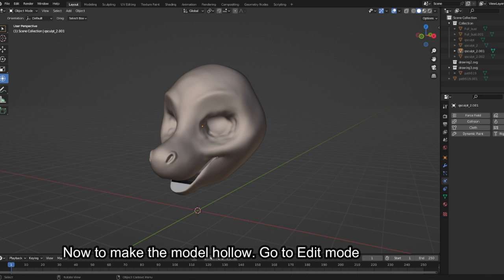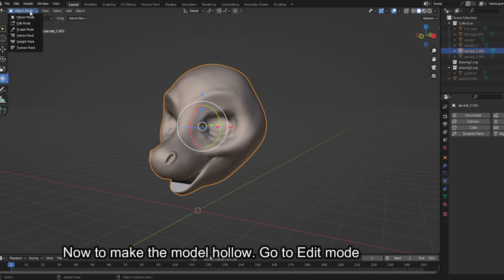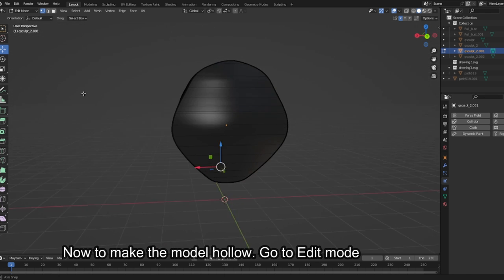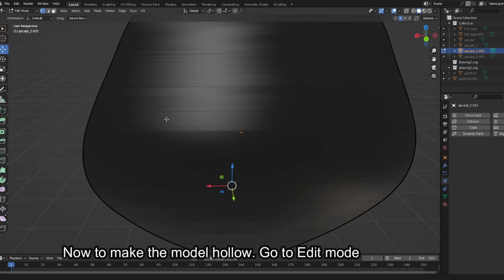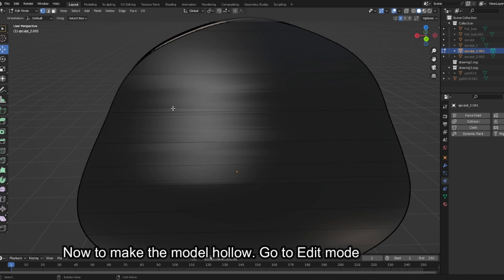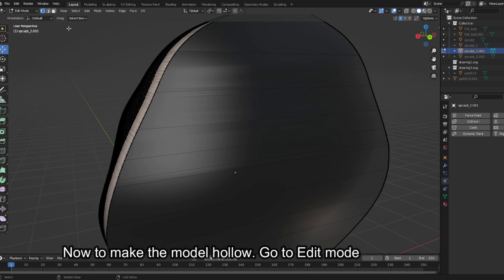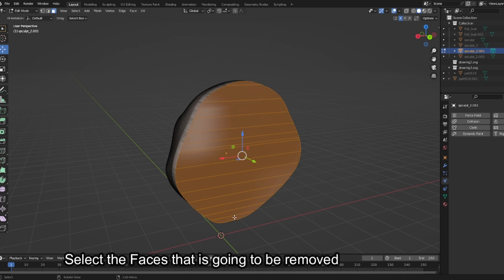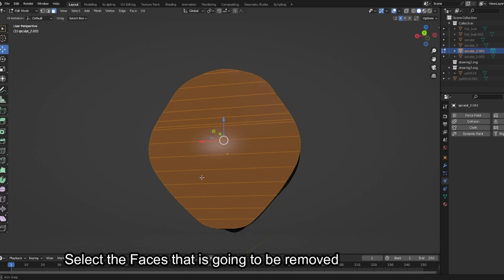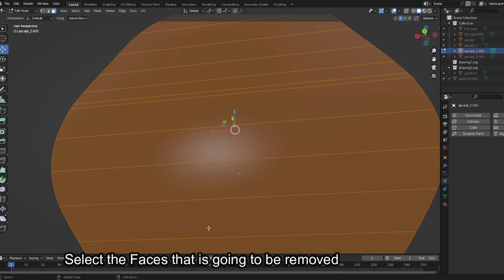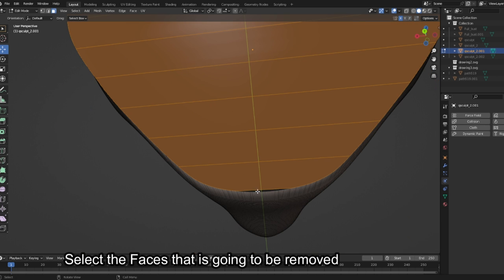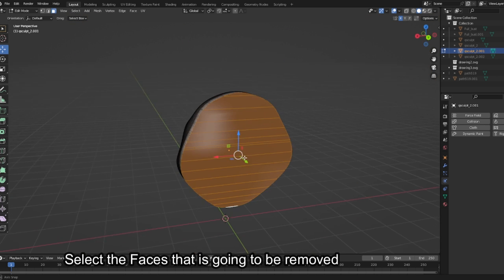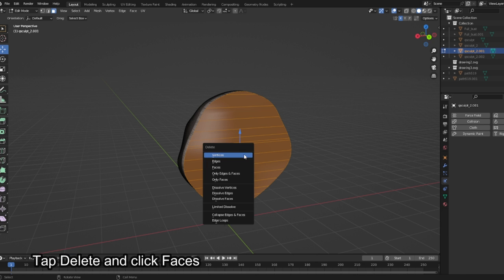Now to make the model hollow, go to edit mode. Select the faces that are going to be removed. Tap delete and click faces.